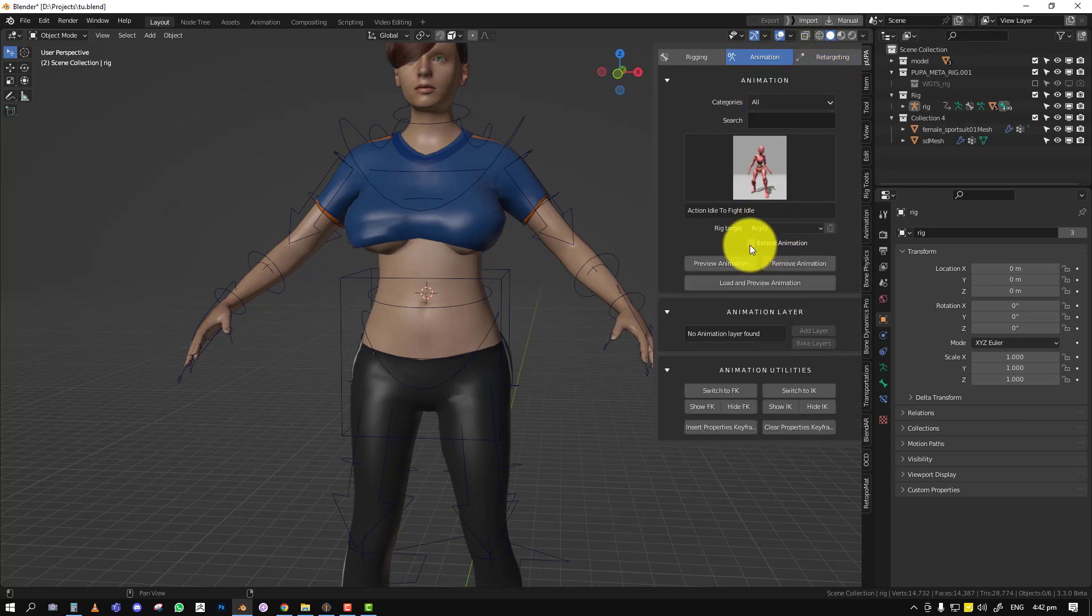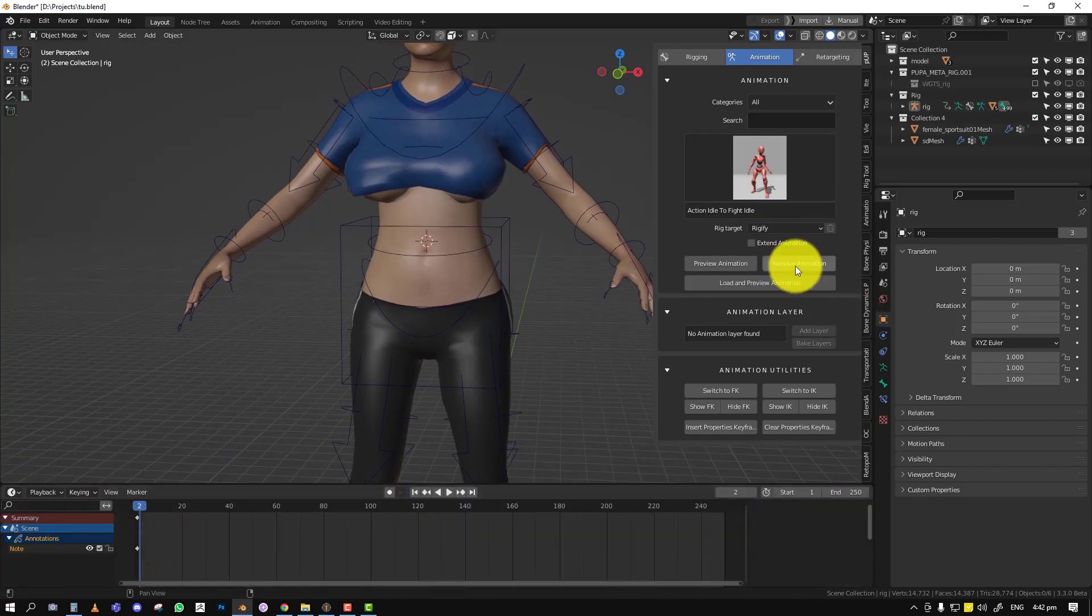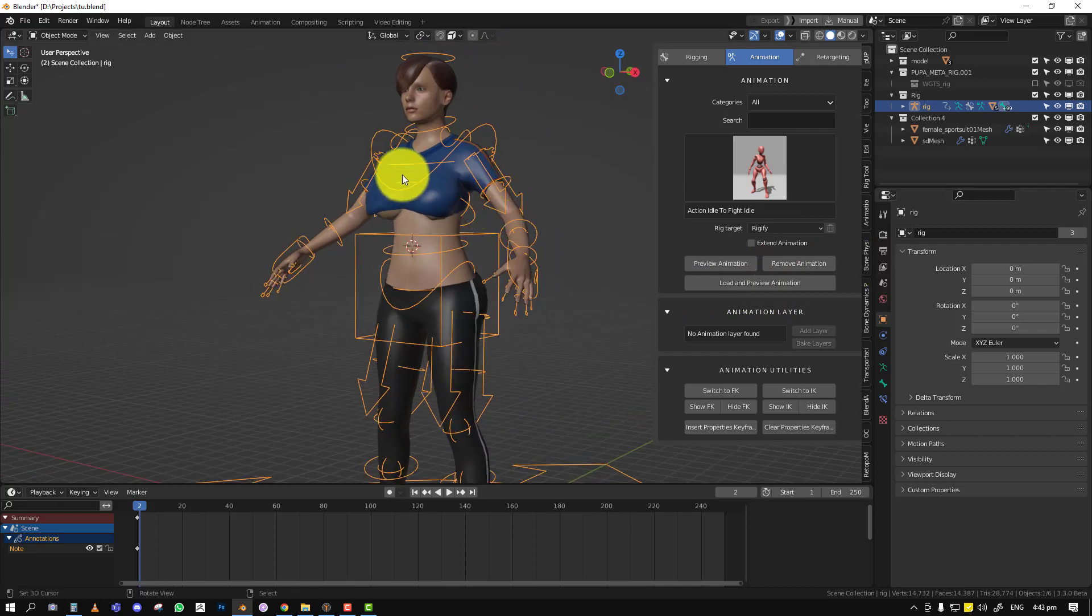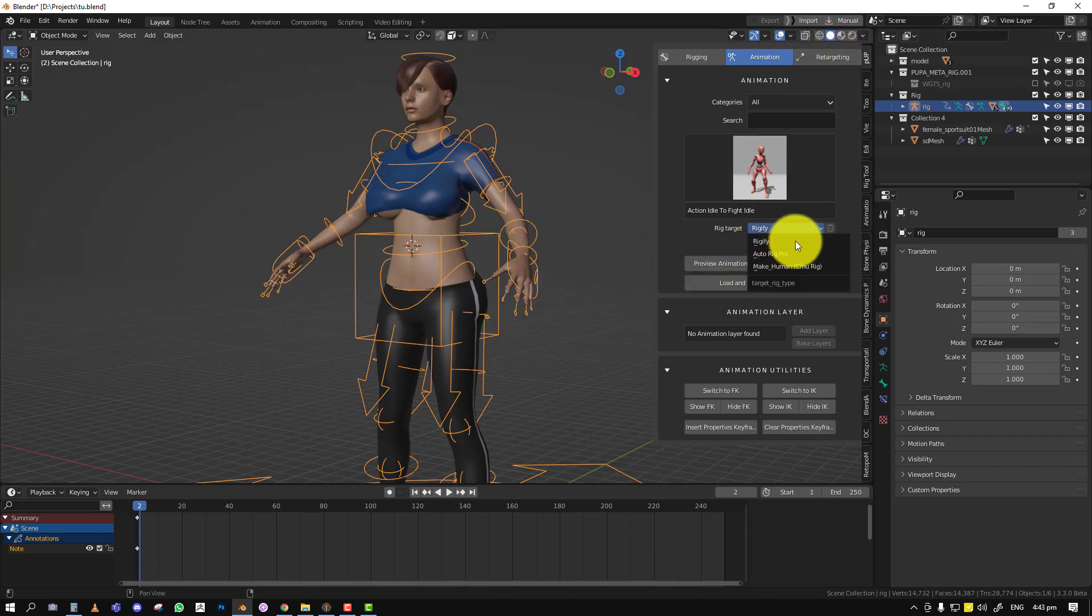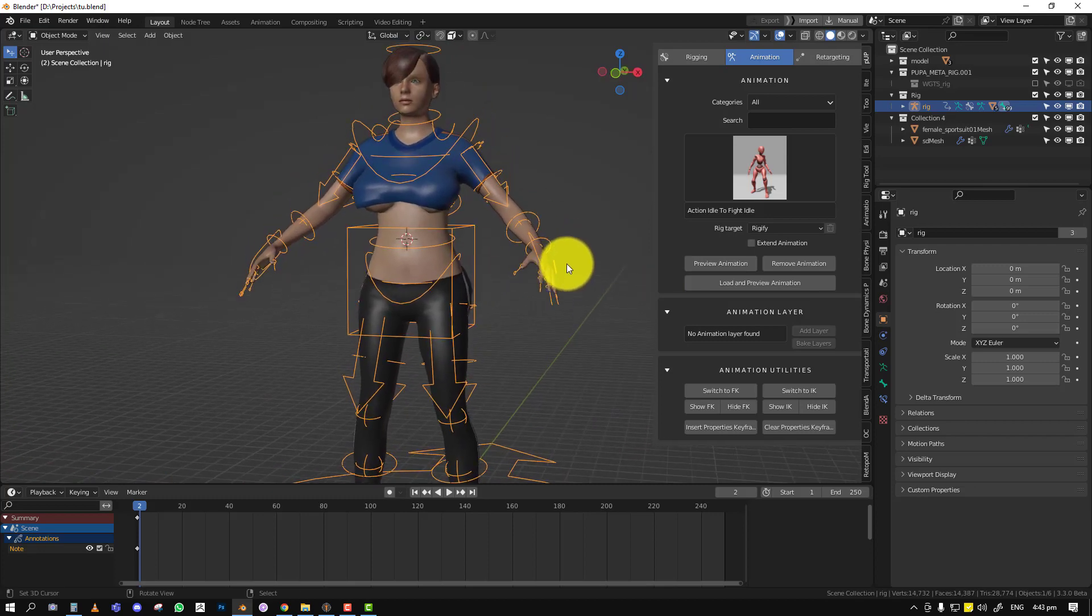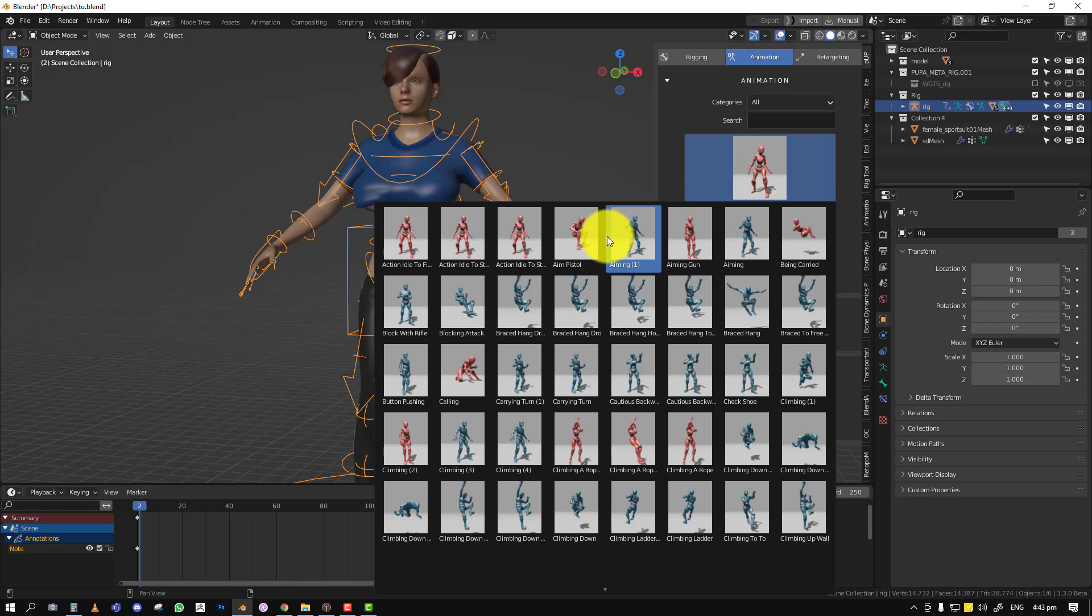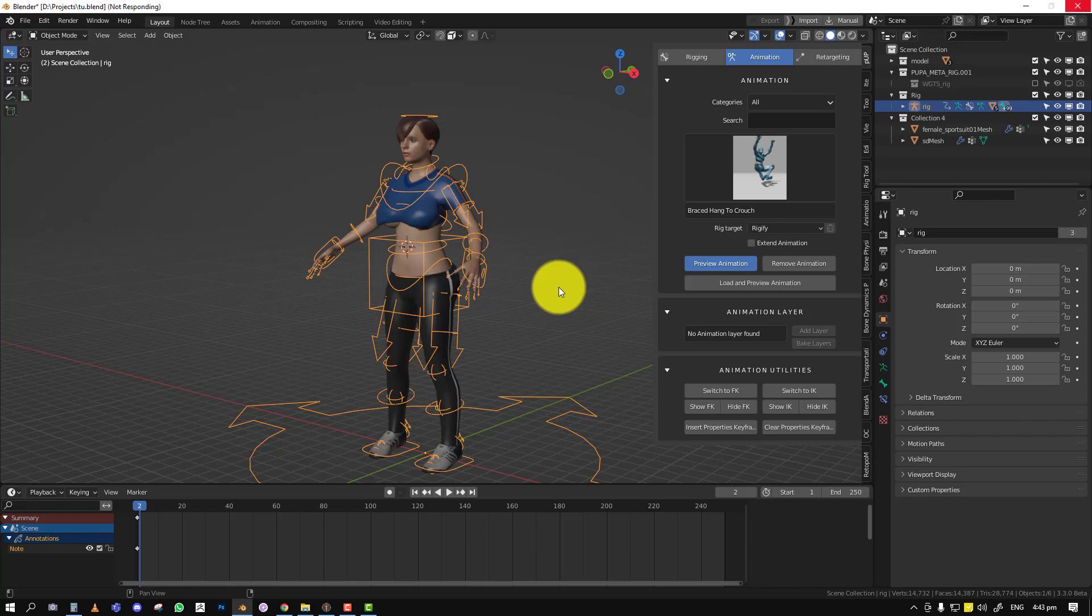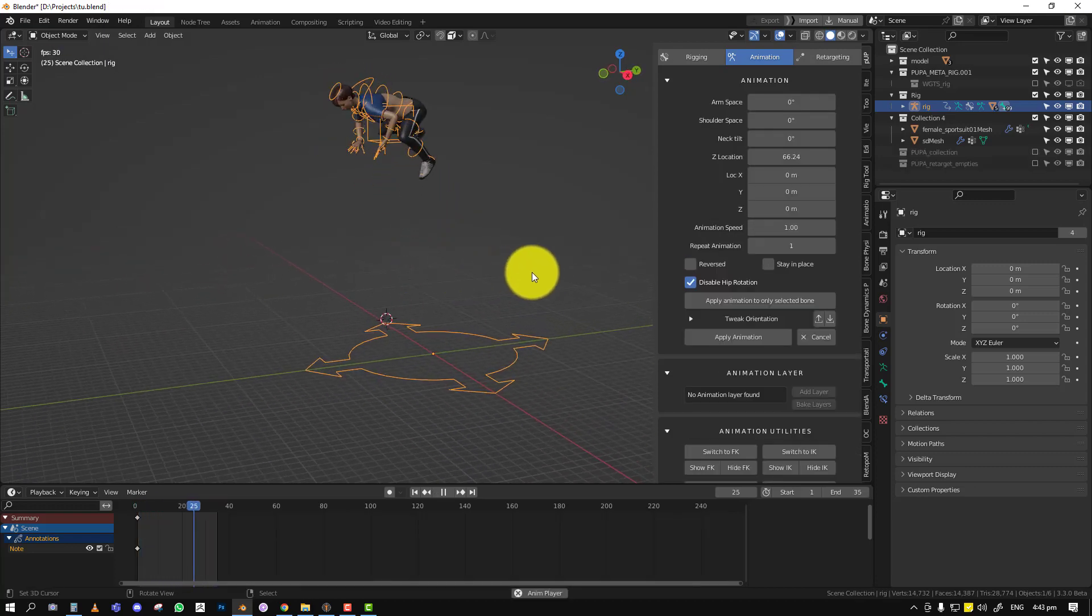Then you have the extend animation. Basically if you apply one animation and you want to extend it, you can easily do that. Load and preview animation allows you to import Mixamo files or any animation that you can put on a Mixamo rig. You can import it and even your own custom animation as long as you set everything up using the rig target to select it. So we'll be covering all of that. So let's start with a preview animation. We'll just select a simple animation, let's see what we can get. Brace hang to crouch. So we'll just select preview.